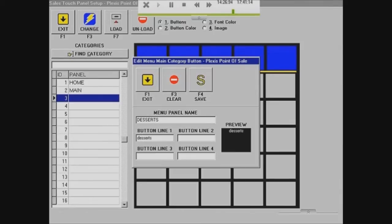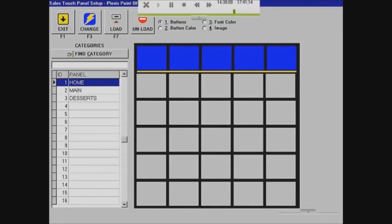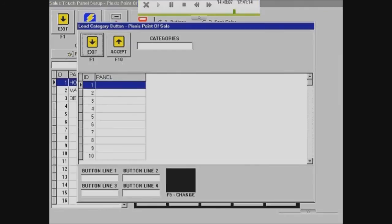As you can see, there's a blue bar on top — that links you to every different page. So on top, for each page, I'm going to add home, main, and desserts so I can navigate back to each one.